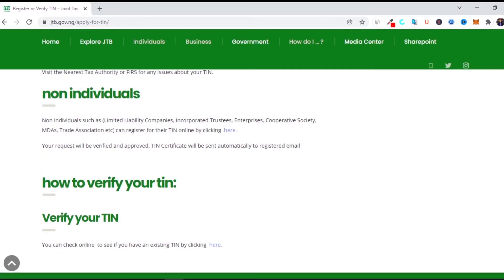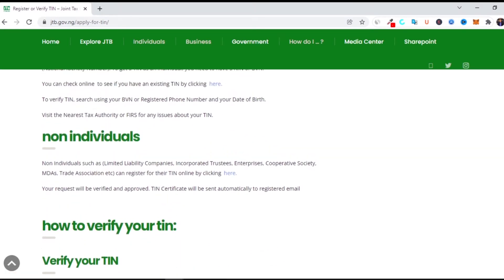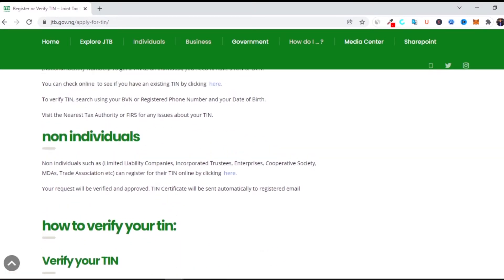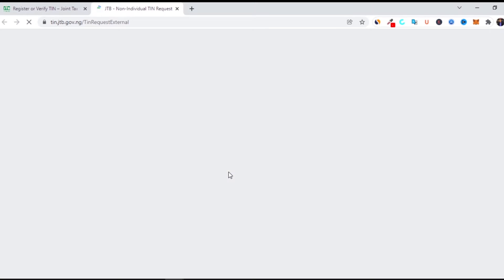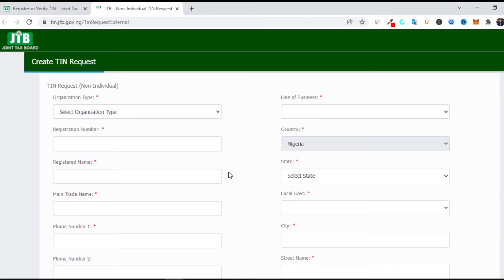Because we are registering a tax identification number for a company, you click on the company registration option and allow it to load. It takes you to the website you actually use to get your tax identification number, and this is where your certificate of registration or incorporation is very important.